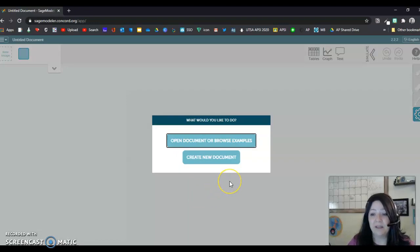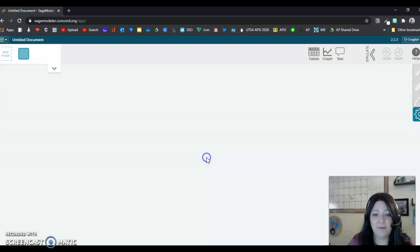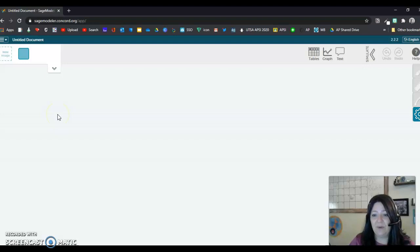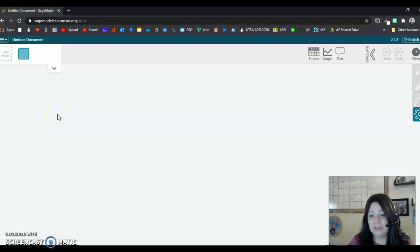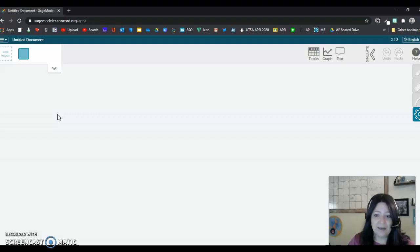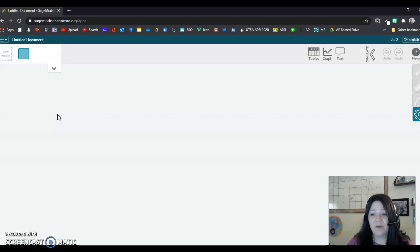My computer is acting very slow today. All right, so create a new document. And so basically, what you're going to do is create a food web. And you have that list of all of the organisms. You have bison, wheatgrass, rattlesnake, coyote, an eagle. There's a couple other ones.